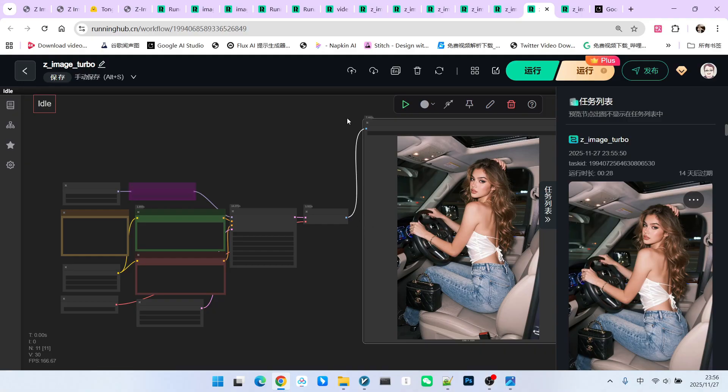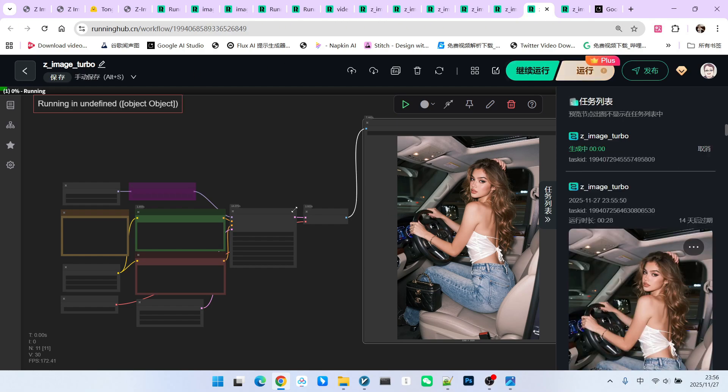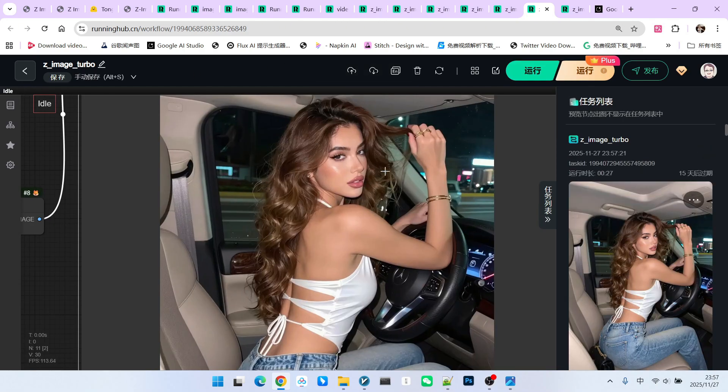Therefore, when using Z-Image, if you want to generate images using JSON format prompts, remember to make this adjustment because it is undeniable that the quality of images generated using JSON format prompts is very high. Let's try drawing another card. This one doesn't have the extra hand issue. It is a very beautiful image.